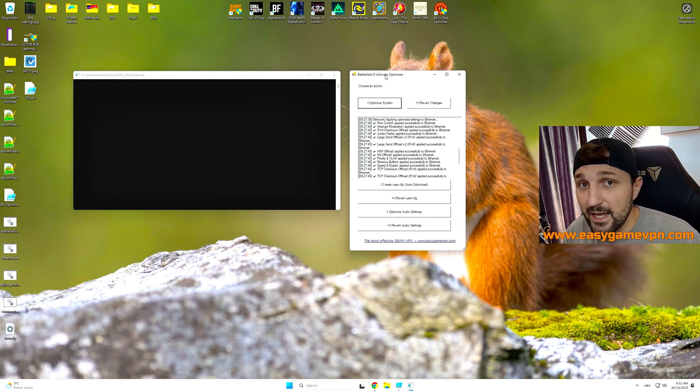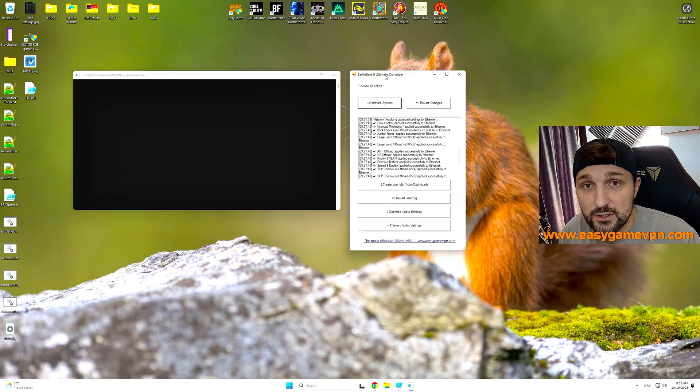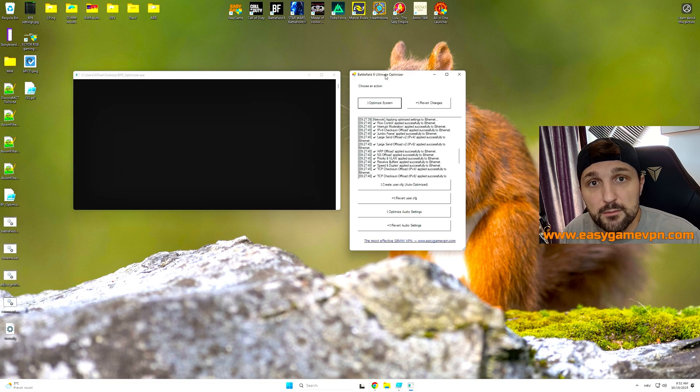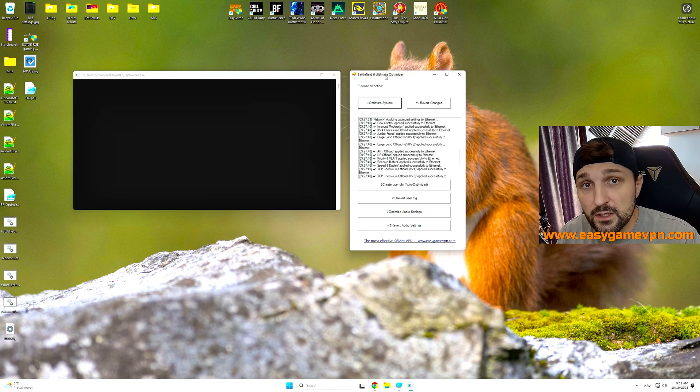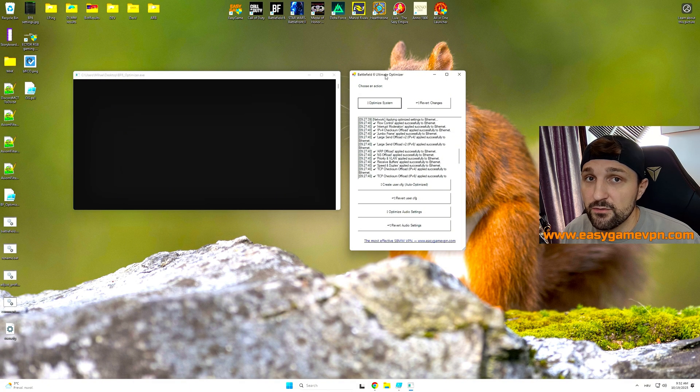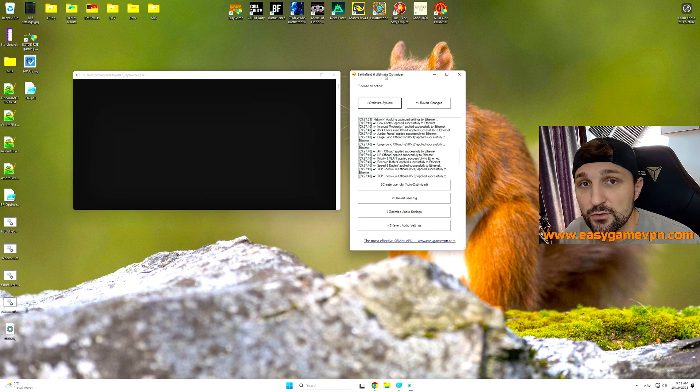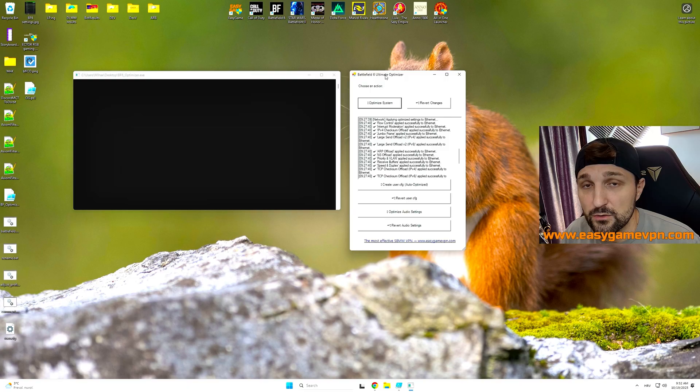But more importantly, I created for you guys an application which is taking care of all these Windows optimizations, be it the network layer, be it the power plan, be it even the user configuration for Battlefield 6, or even your audio settings. I have everything covered in here, and today I want to show this to you.